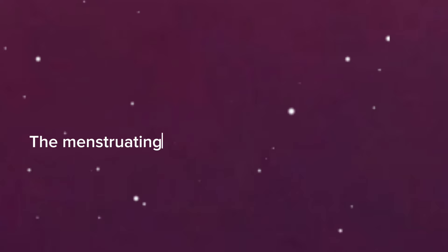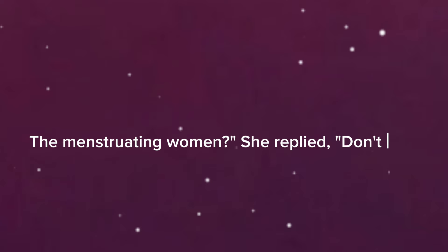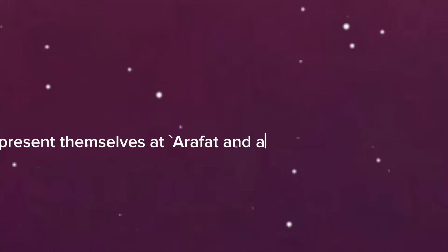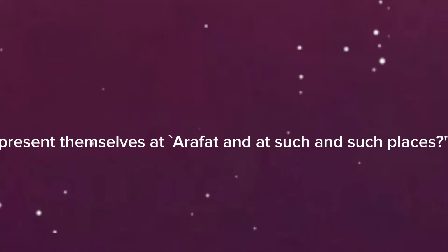I asked her, the menstruating women? She replied, don't they present themselves at Arafat and at such and such places?